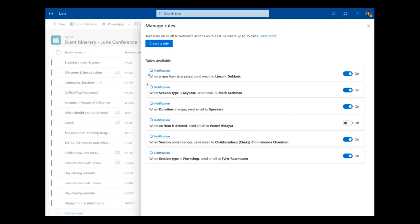You can see here the second rule: when session type is 'keynote,' send an email to Mark Cashman. Mark Cashman is in charge of keynote sessions for this conference, so this rule will let him know when a new keynote is created — giving him a cue to come into the list and start collaborating.